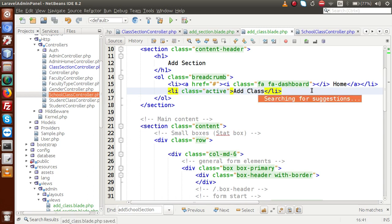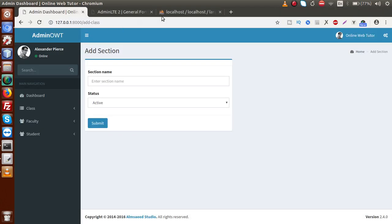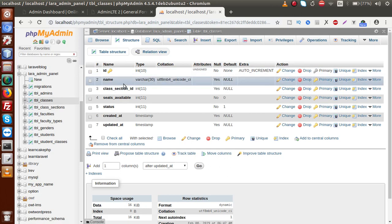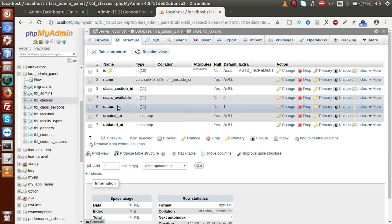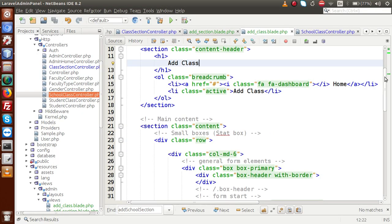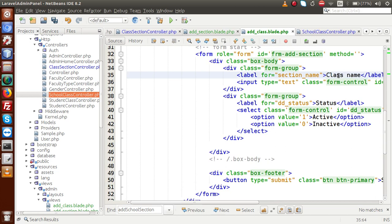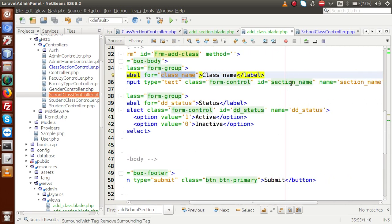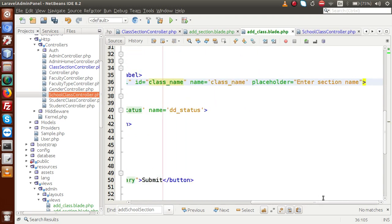Inside this add class form, we decide the fields by looking at the database table. In tbl_classes, we have fields: name, class_section_id, seats_available, and status. So we need four input elements. The first field is class name — update the label, name attribute, and placeholder accordingly.